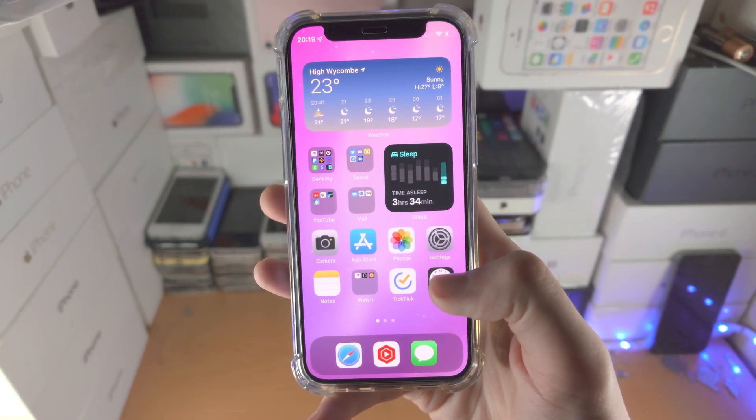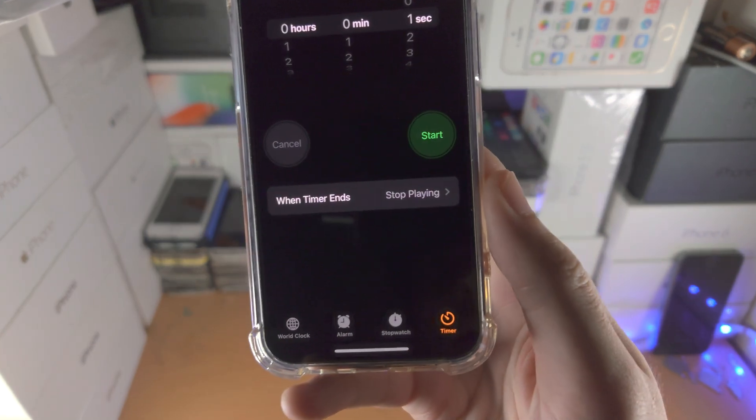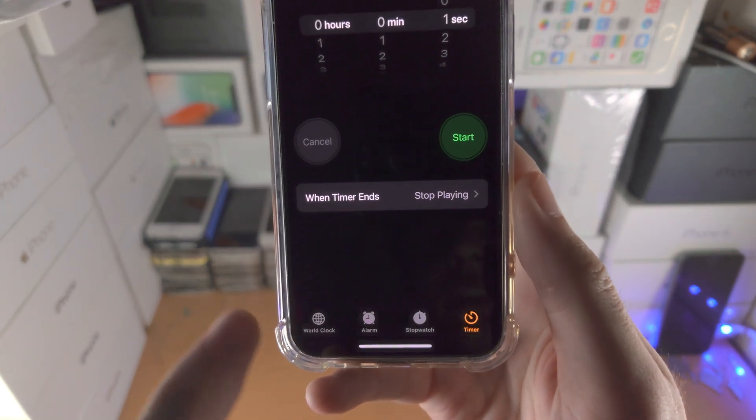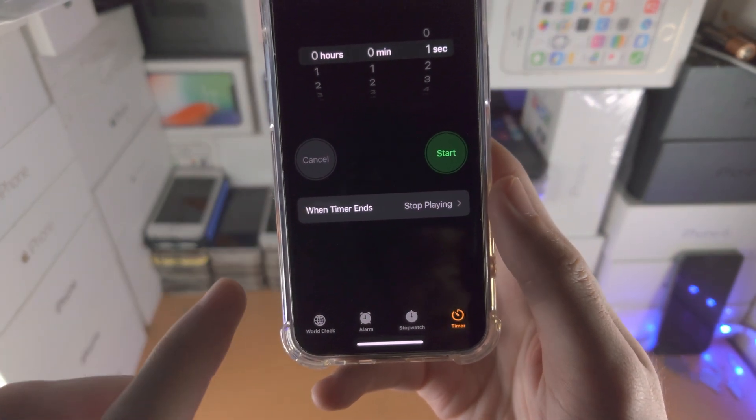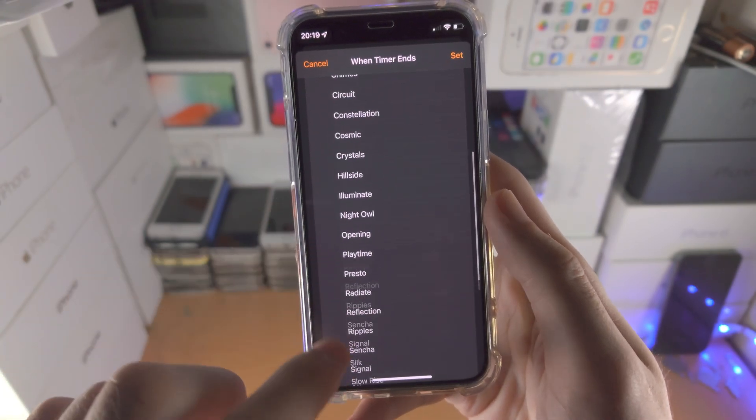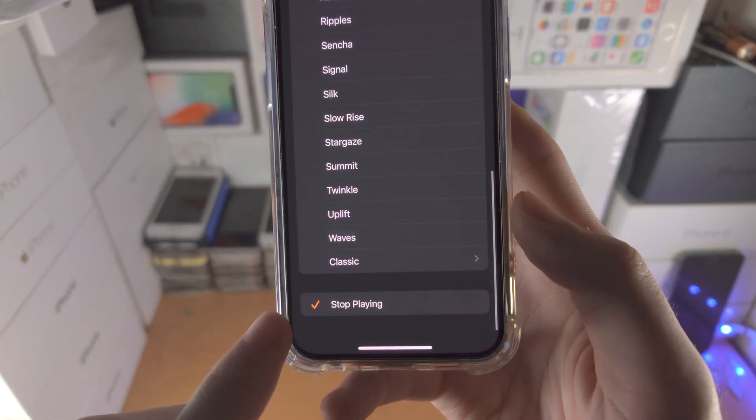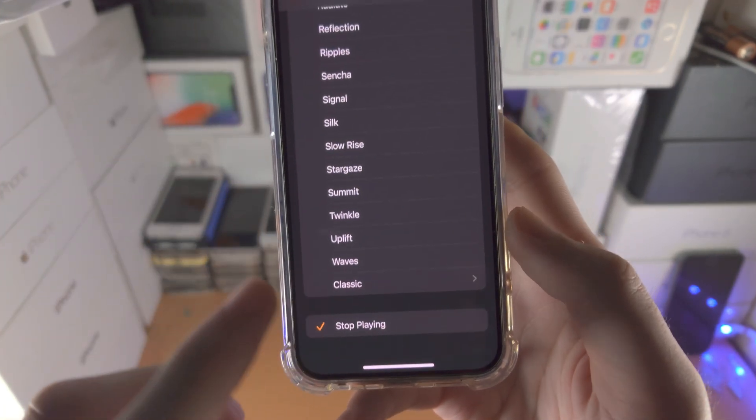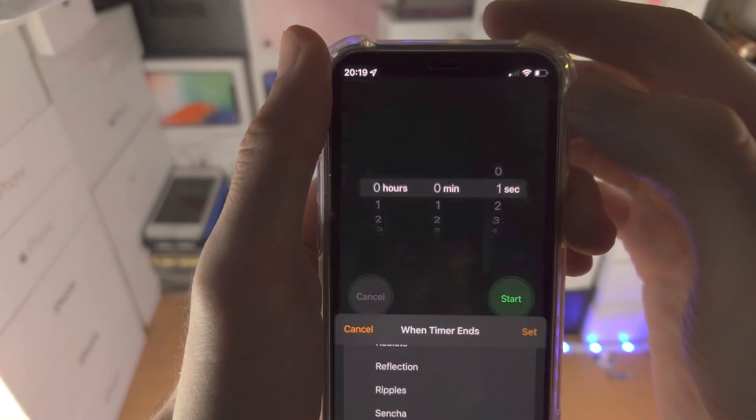The first step is we want to open up the clock app. Yes, the clock app. We're going to tap into timer, find when timer ends, tap on this one, and then scroll all the way down until you see stop playing. Tap on that and then tap on set.